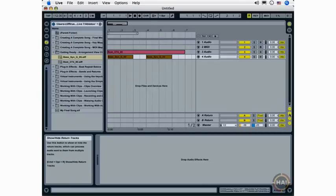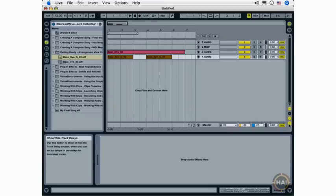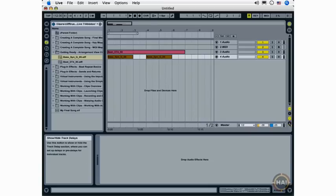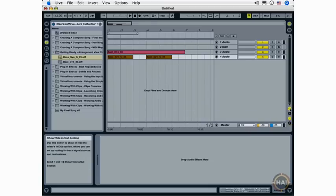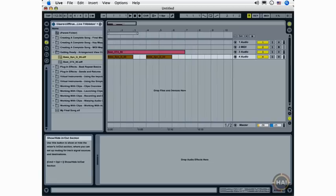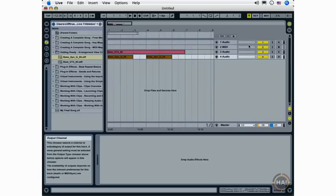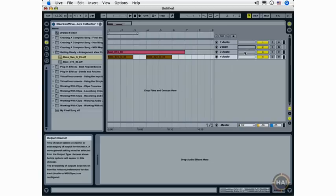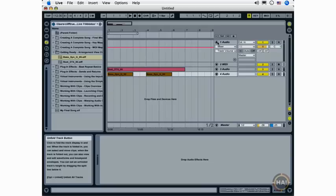Here I've got my Show/Hide return tracks. And here I can show and hide the delays. And up here, my In and Out, which you can see right there, the Output channel. Or if I unfold the track, the same Input and Output functionality that we have in the Session View.